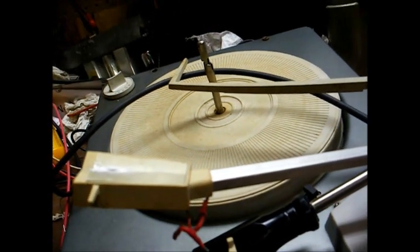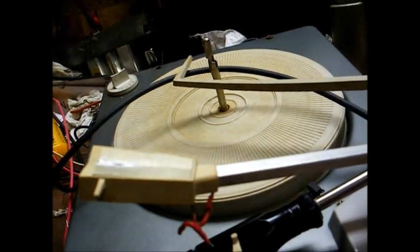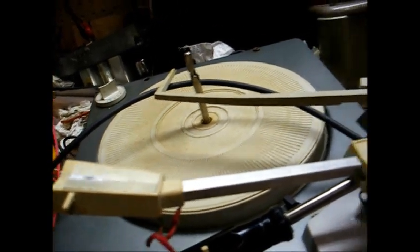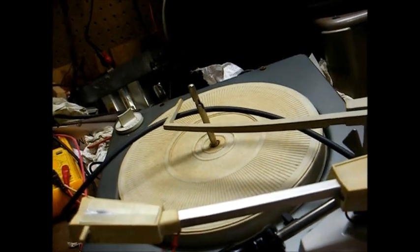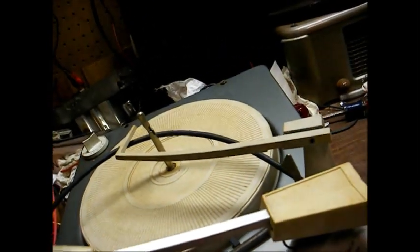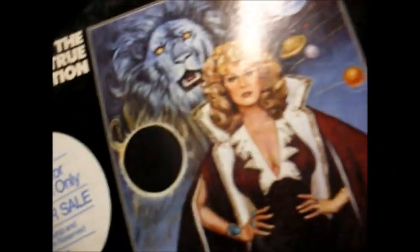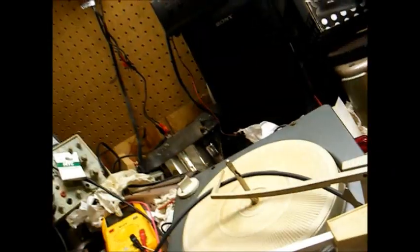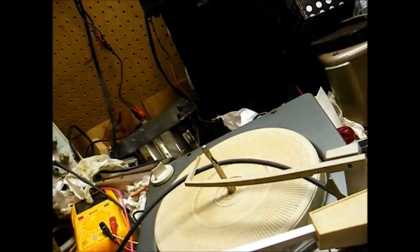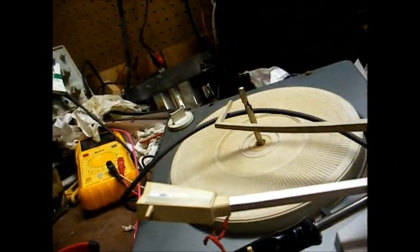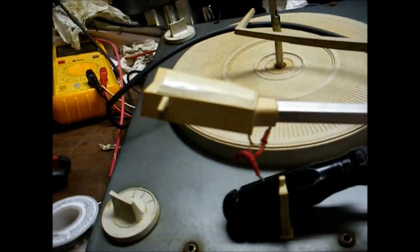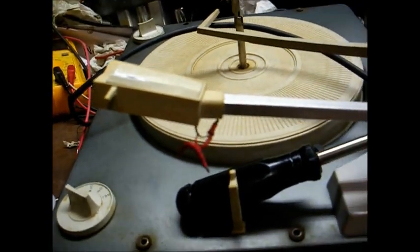It'll play a lot of the older records, but some of the later records from the 70s, such as the disco records, like this Andrea True Connection album, it jumps and skips all over the place.